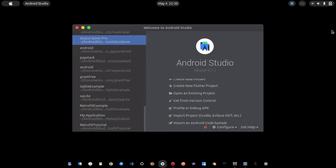The event channel is used when you want to listen to a stream of events. For example, if you're creating a sensor application and you want to write code in Kotlin and call it inside Flutter, you use the event channel. Using the platform channel won't work for sensors because you need to listen for changes continuously, and the event channel lets you achieve that.